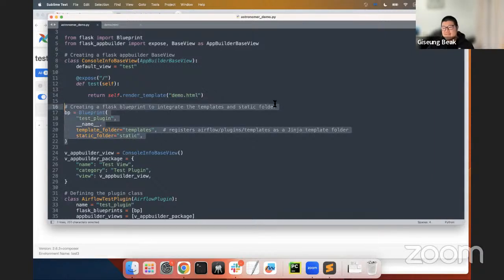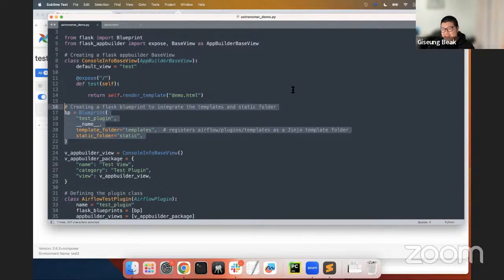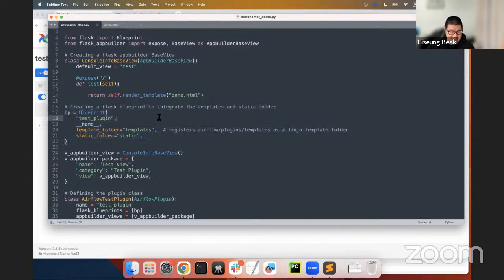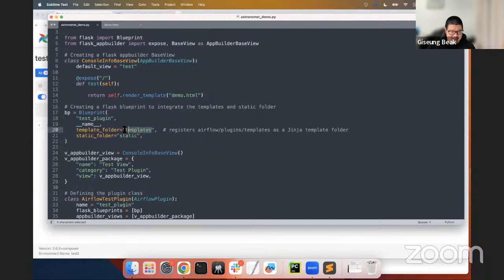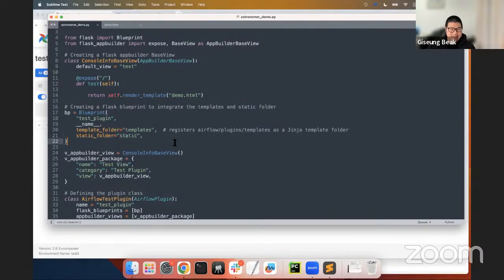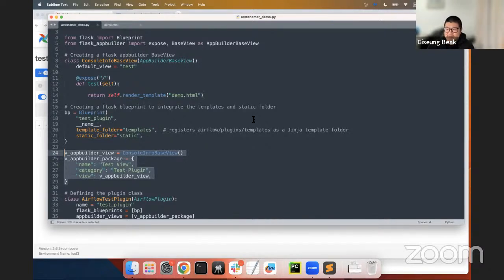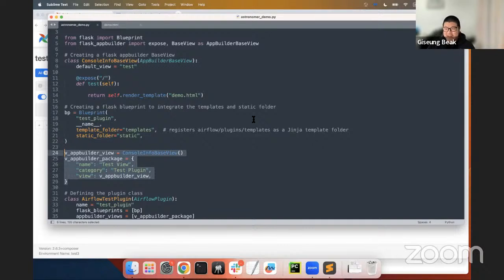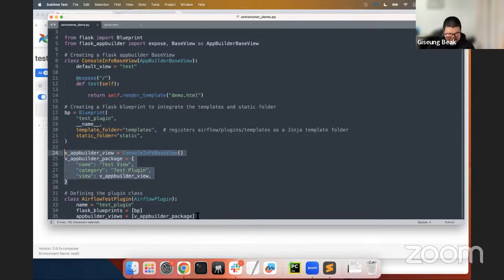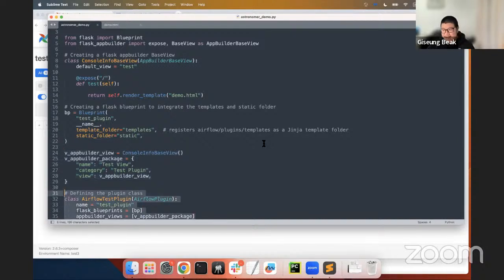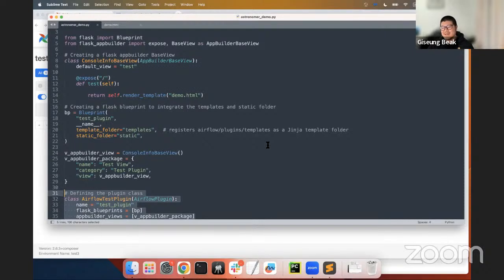And then the third step is to create a Flask Blueprint to integrate the templates and static folder. As you can see, you can see the template for the name and then static for the name here. And the fourth step involves defining the App Builder view and then creating an App Builder menu item. So, the plugins page will be displayed at the top of the Airflow UI. And lastly, define the plugin class with all information we have. So, now the Python file is ready.